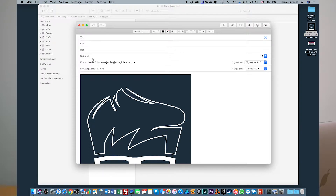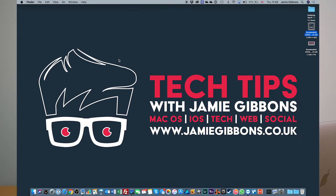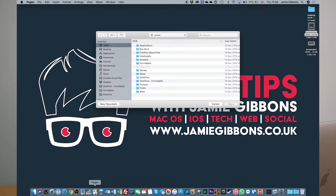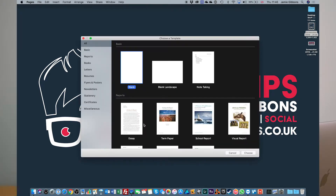So that's a couple of ways you can do it using the Mail program. However, there are a couple of other ways you can do things with files you may be working on. For instance, if you're using one of Apple's programs such as Pages, Keynote, or Numbers, they all have the ability to share directly within them.